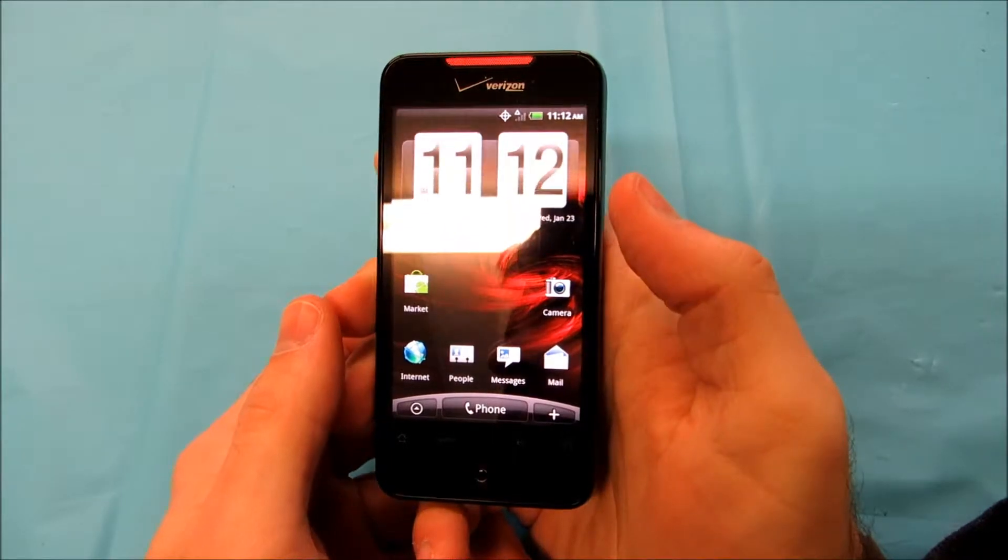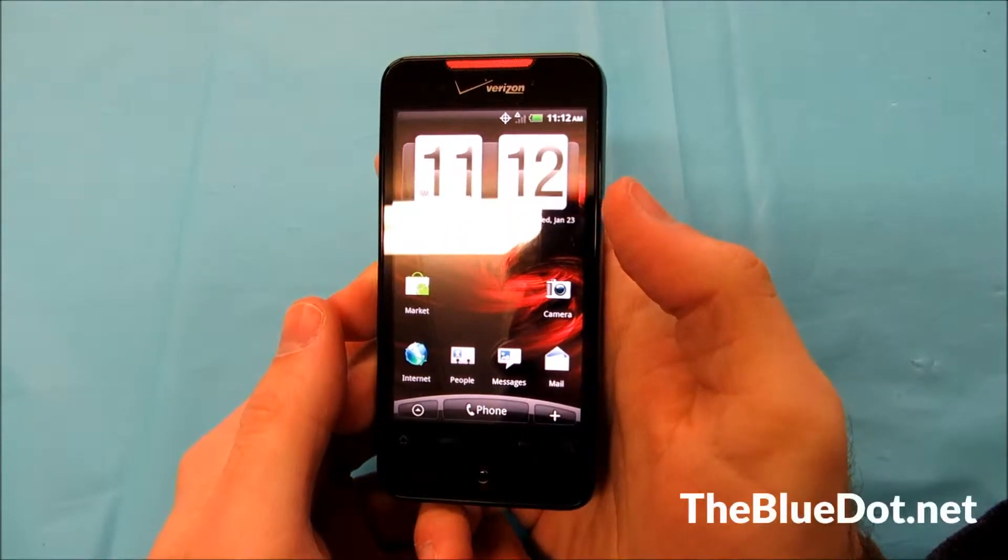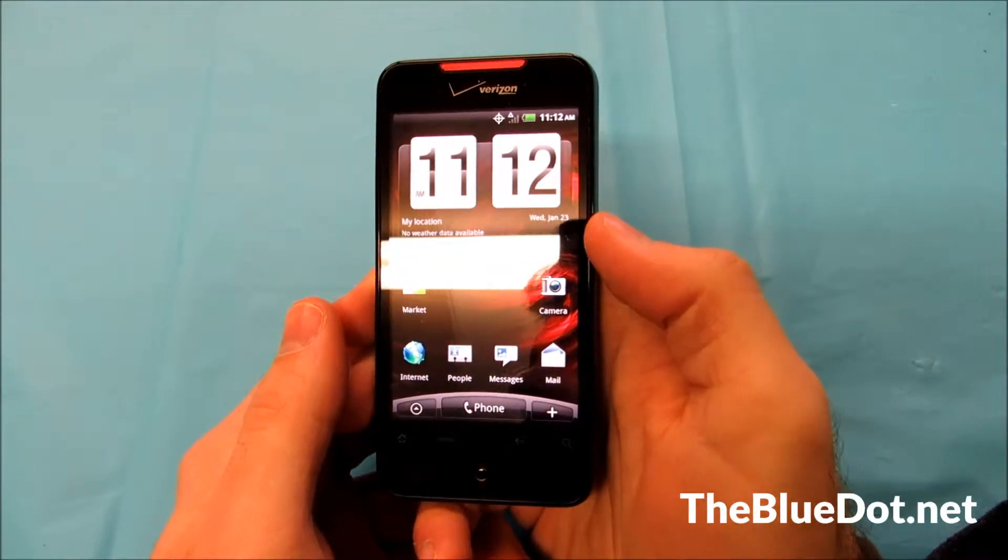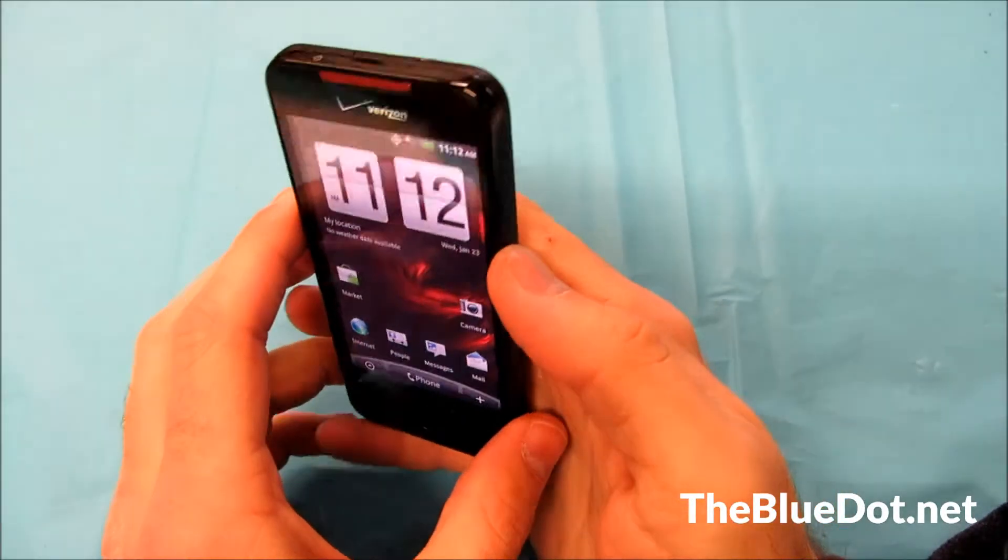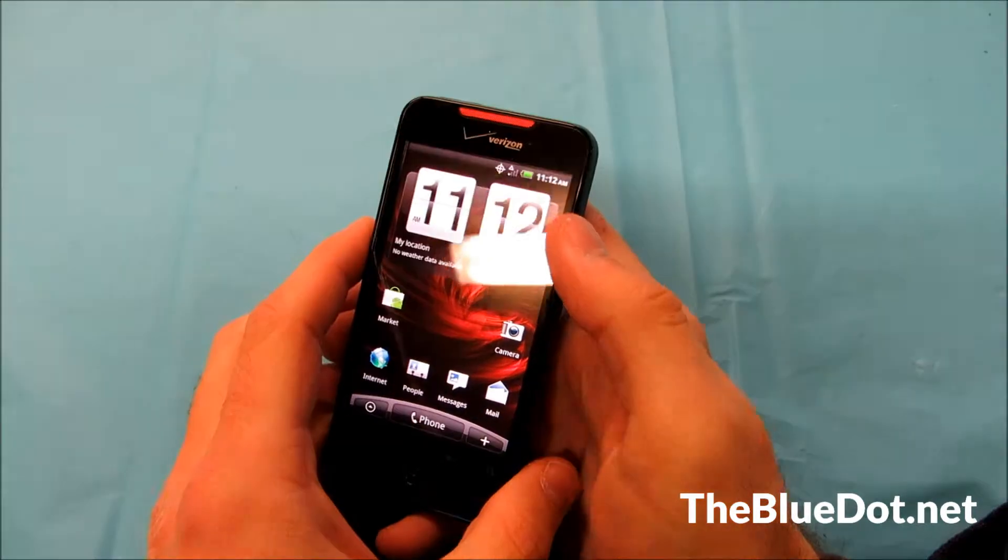Hi, this is Tom from the Blue Dot, and today we're going to cover app management and battery optimization for your HTC Incredible.